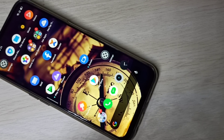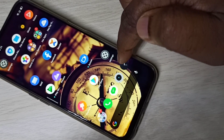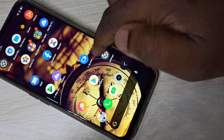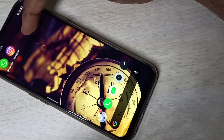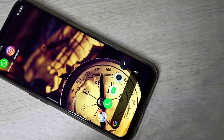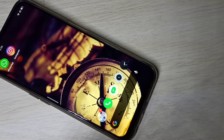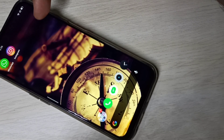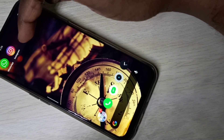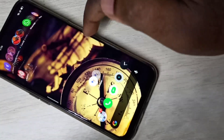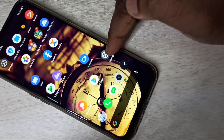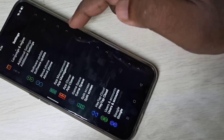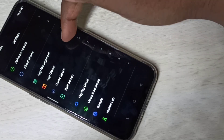Hi guys, this video shows how to clone apps. Here you can see WhatsApp and Instagram. I am going to clone WhatsApp and create one more WhatsApp. For that, open the Settings app, then go down, then tap on App Cloner.